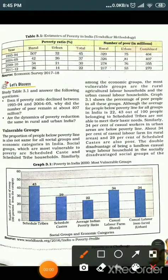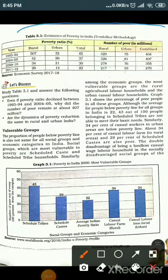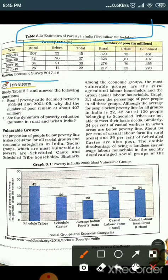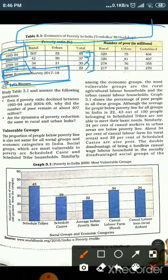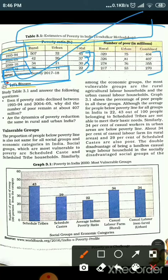Students, if you look at Table 3.1 — Estimation of Poverty in India — based on the Economic Survey 2017–18, it covers 1993–94 to 2011–12. The poverty ratio declined from 45% to 22%, while the number of poor declined from 404 million to 270 million. This decline is clearly visible in the chart.